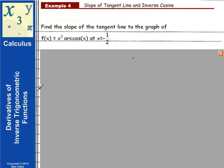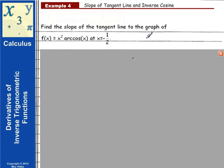In problem 4, we're asked to find the slope of the tangent line to the graph of f(x) = x² times arccos(x) at the x value negative one-half. To find the tangent line to a graph, we need to evaluate the derivative at that particular x value.